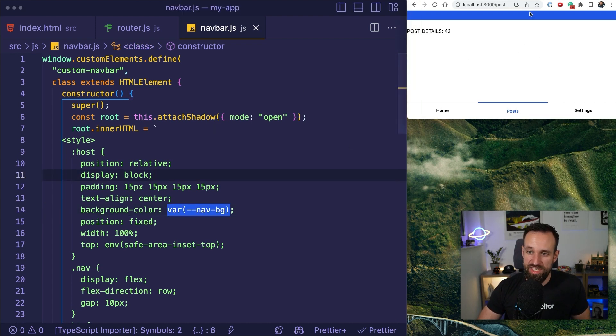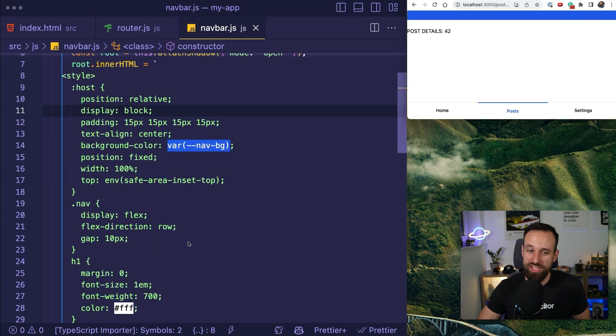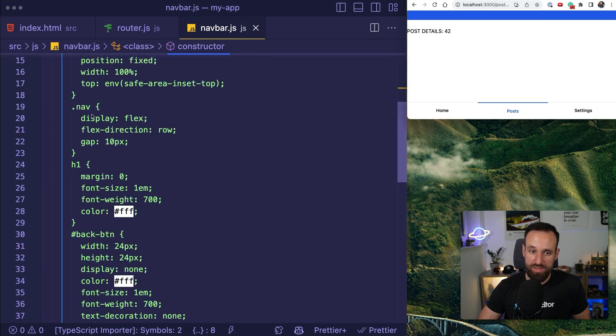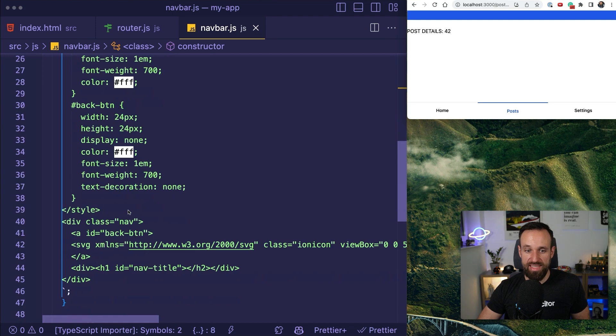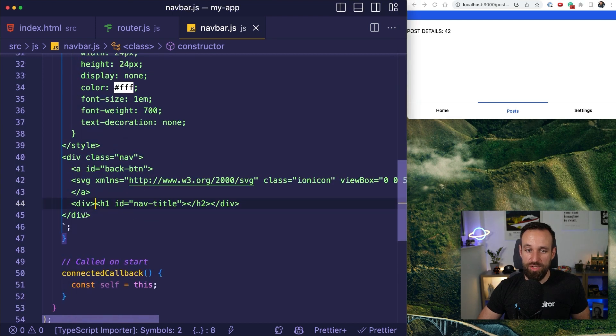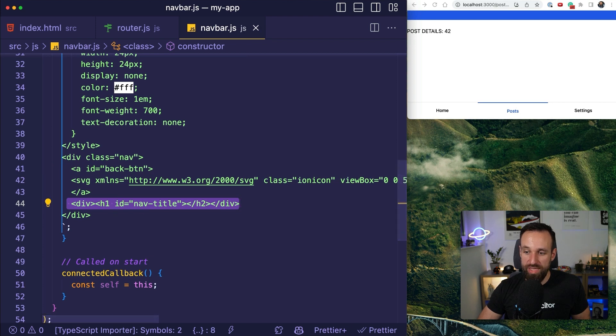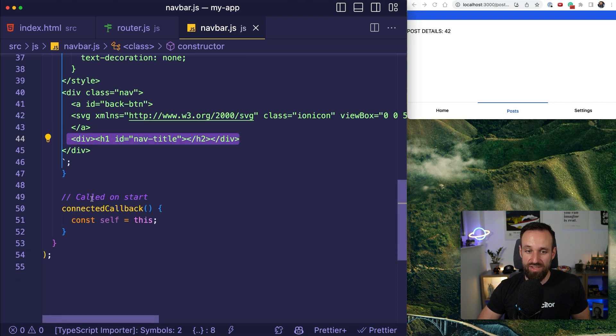This is currently the setup for our navigation bar. It spans the view, it has a blue background, it has some flex layout, and most importantly, it has a back button, and it has a nav title.